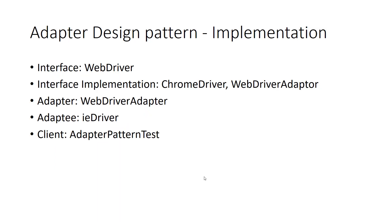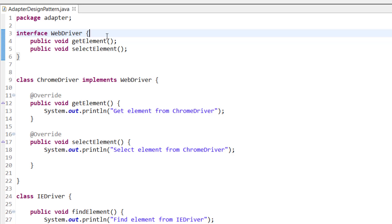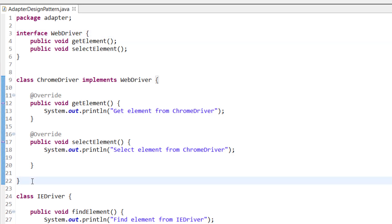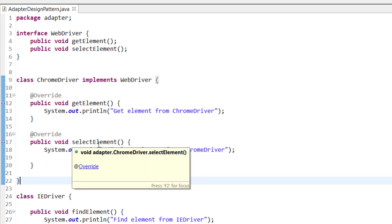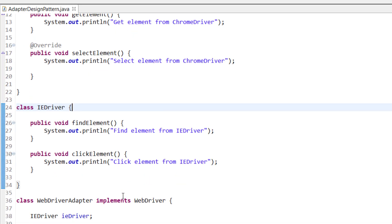Let me show you how this is done. The interface is WebDriver. ChromeDriver implements WebDriver, and WebDriverAdapter also implements WebDriver. The adaptee is IDriver, and the client class is AdapterPatternTest. WebDriver has two functions: get element and select element. ChromeDriver is on the same interface, printing 'get element from ChromeDriver' and 'select element from ChromeDriver'.